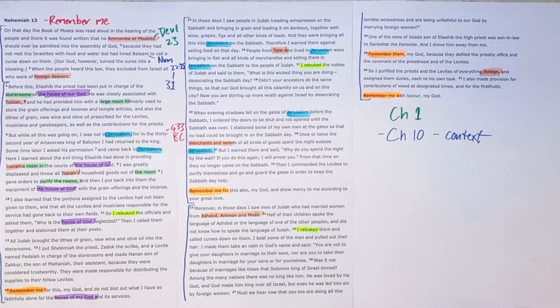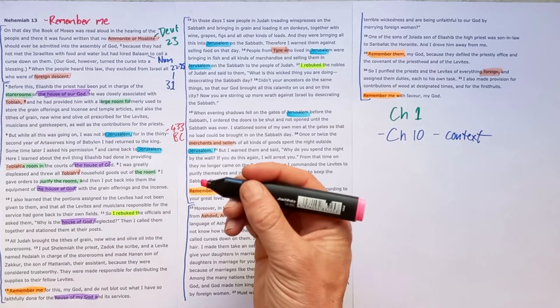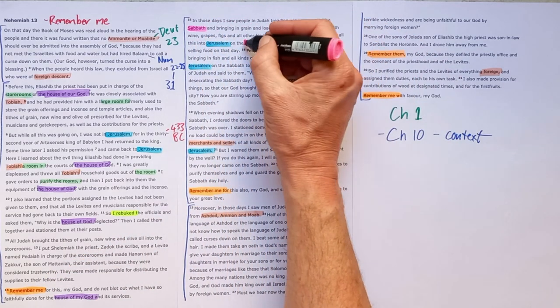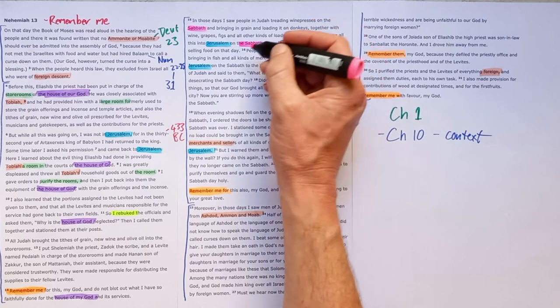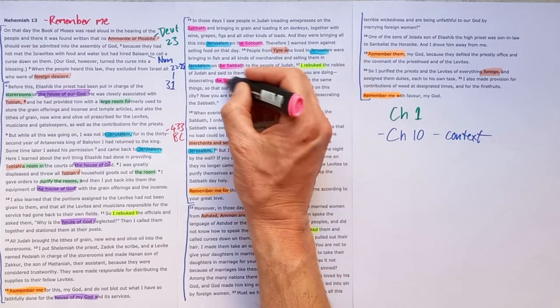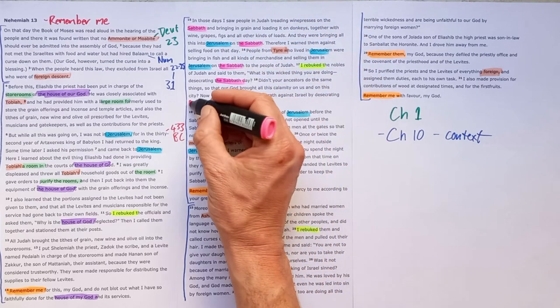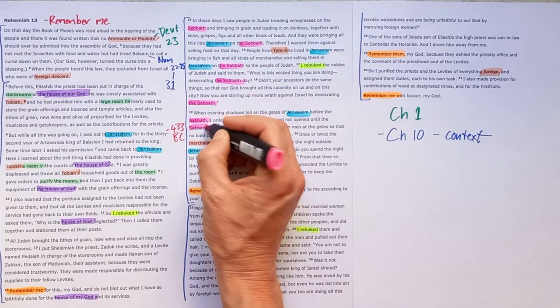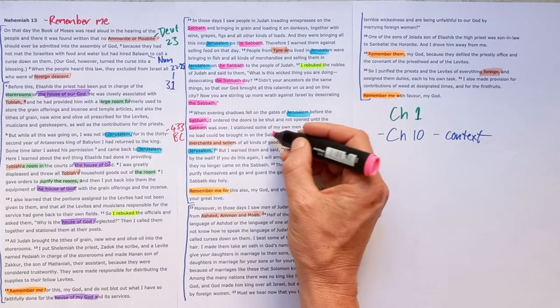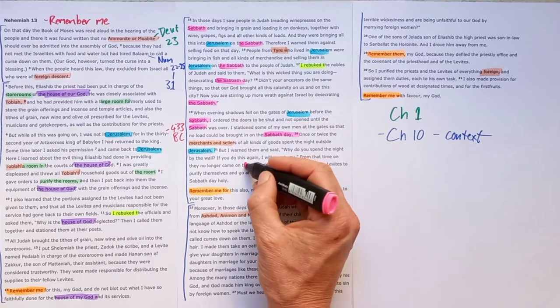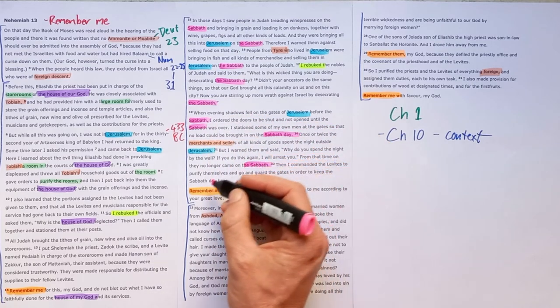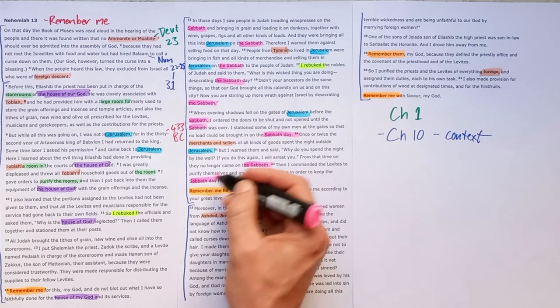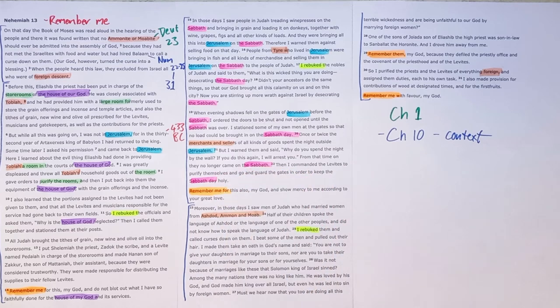The specific sin that is in focus in the second section is that they had promised to keep the Sabbath. But throughout the section, we see the Sabbath is repeated. So that's what's in focus here. And they haven't kept the Sabbath holy.